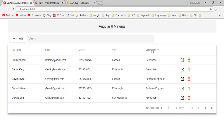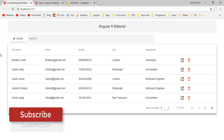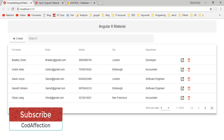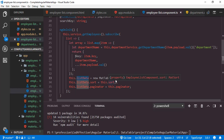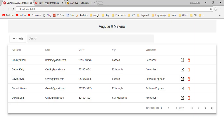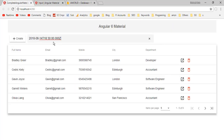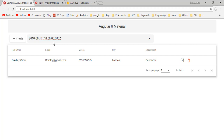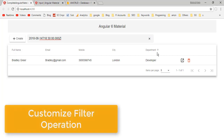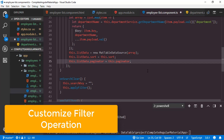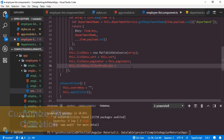Finally I want to show you one more thing. Here we have displayed 5 columns from the data source, but the listData object contains more than 5 properties — like department key, gender, hire date, isPermanent. If I search for 'hire date', you can see the corresponding employee, which is not ideal in most cases. So I will show you how to customize the filter operation to be limited to these 5 displayed columns.